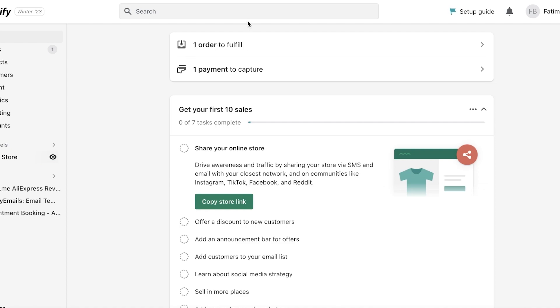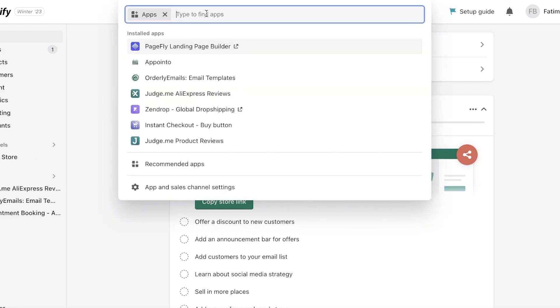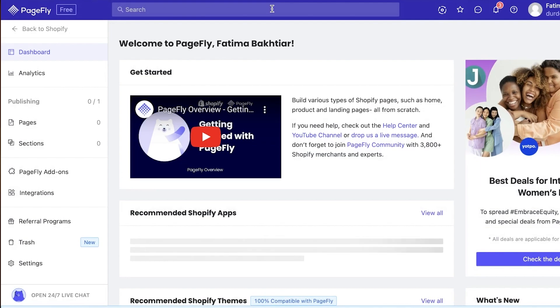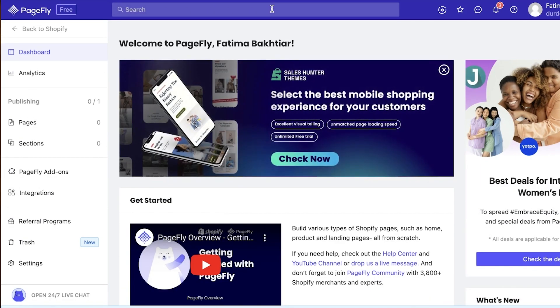To integrate PageFly into Shopify, head over to your Shopify dashboard. Once there, go into your search bar, click on Apps, and then search for PageFly. I have already downloaded PageFly so I'm just opening it up. If you haven't already, you will see the PageFly integration — just install it and allow it access to your Shopify store, and that is all the setup you need.